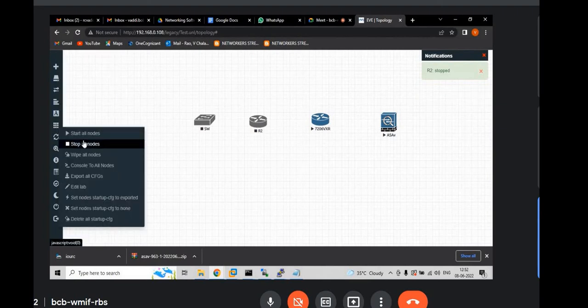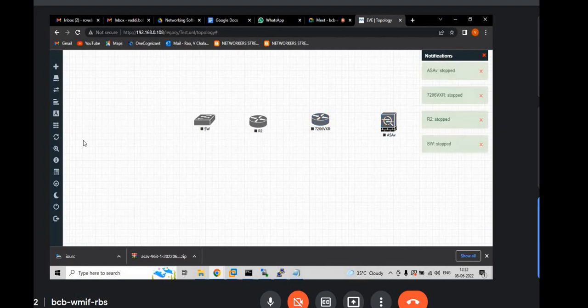Now you can see the other two nodes also will go down. Now if you would like to connect from switch to here.